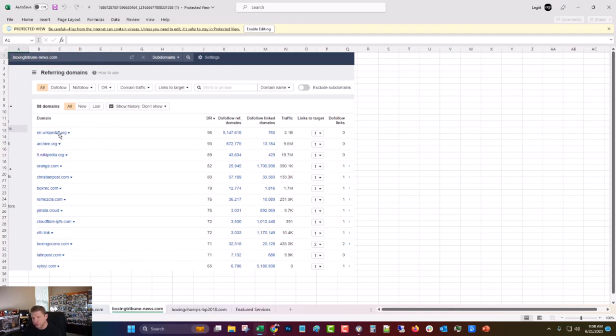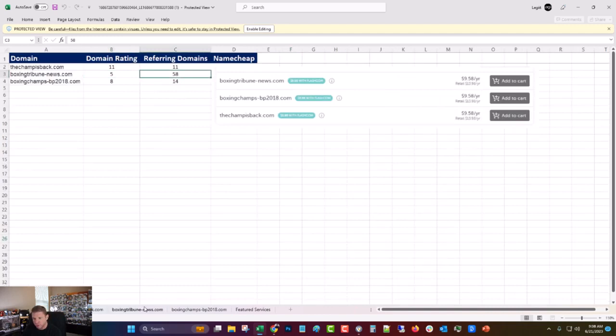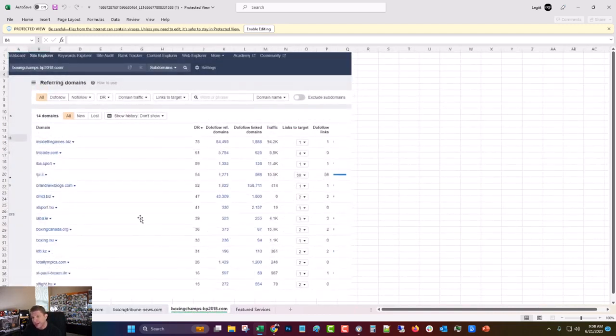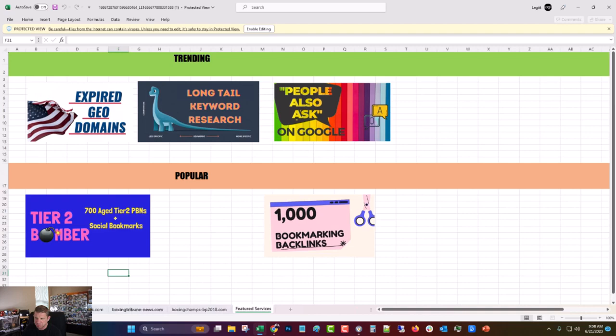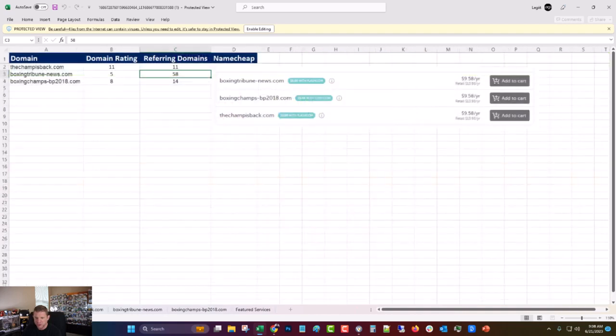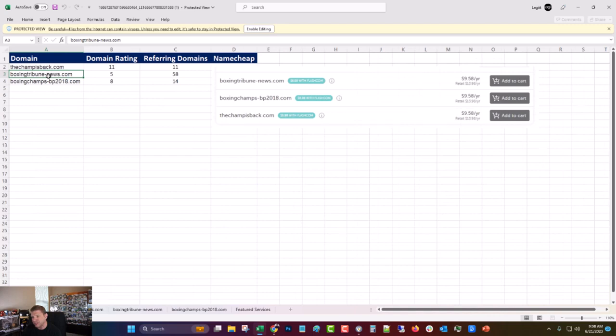The one that I decided to use was boxingtribune-news.com. The reason I chose it is because it has links from two different Wikipedias and from archive.org and some boxing related links, boxing scene, boxing rec, and so on. While it has the lowest DR, it has the highest referring domains and it has the most relevant and most powerful links going to it. Then this is the last one, boxingchamps-bp2018. I didn't use that one just because I like the other one better. I bought that on Namecheap. I think I got it for like eight bucks because I have some coupons. That's a pretty good deal, right?